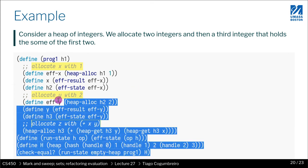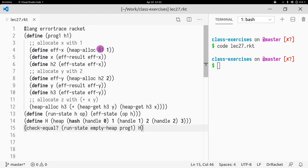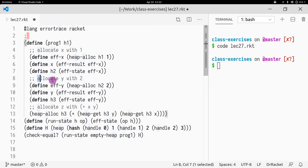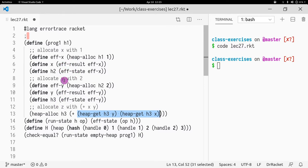Let's look at the following example. It's a very simple program, though quite verbose because we're manipulating a heap. This prog1 is our program. It allocates x with 1, allocates y with 2, and then it allocates z which will contain x plus y. So x, y, and z are references.